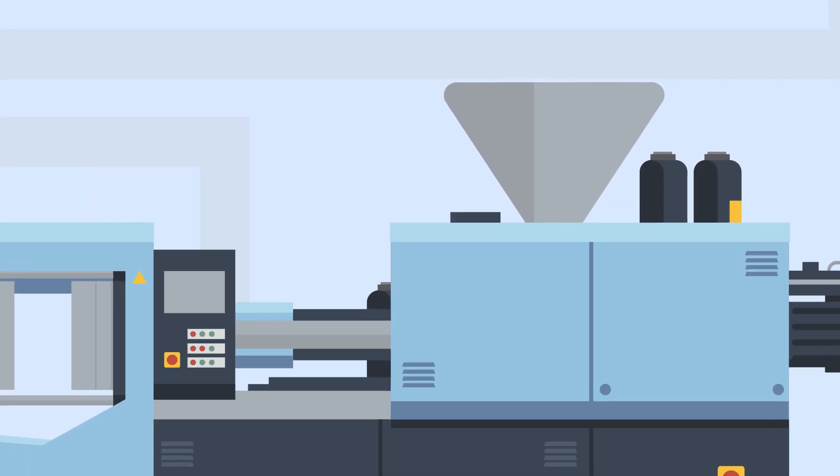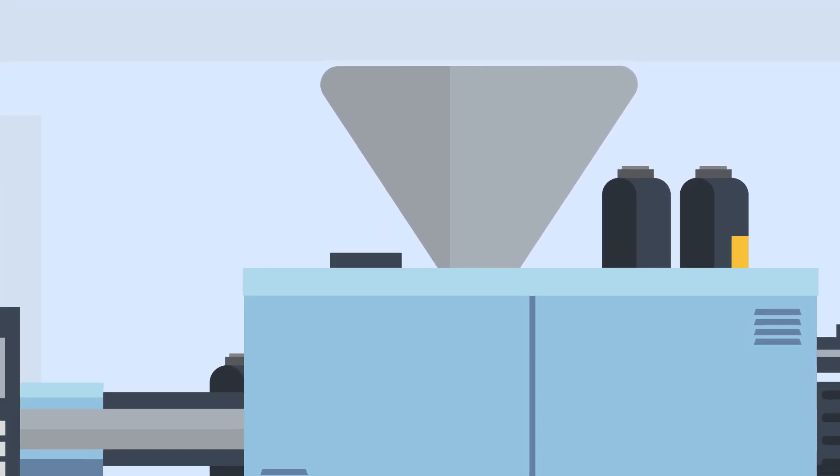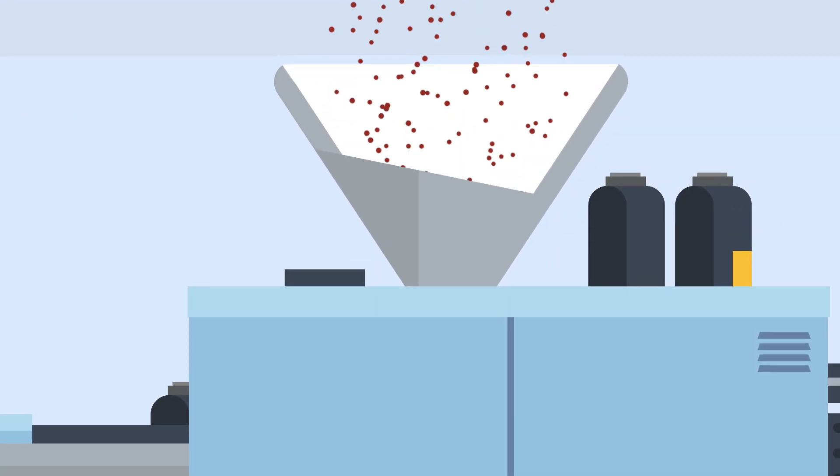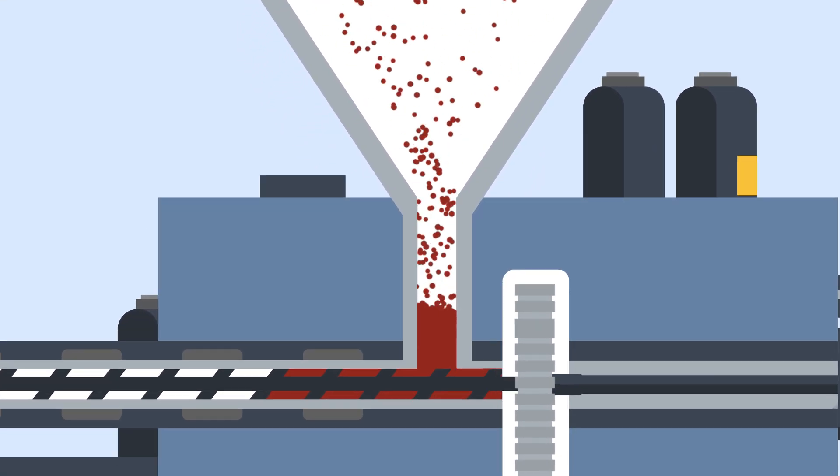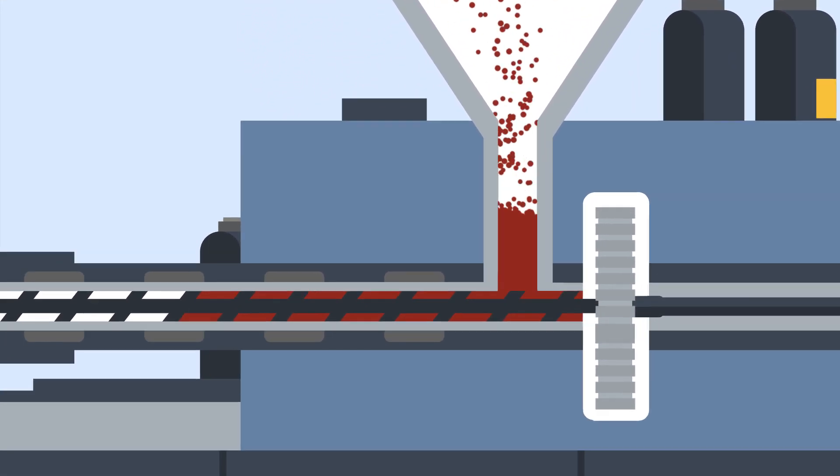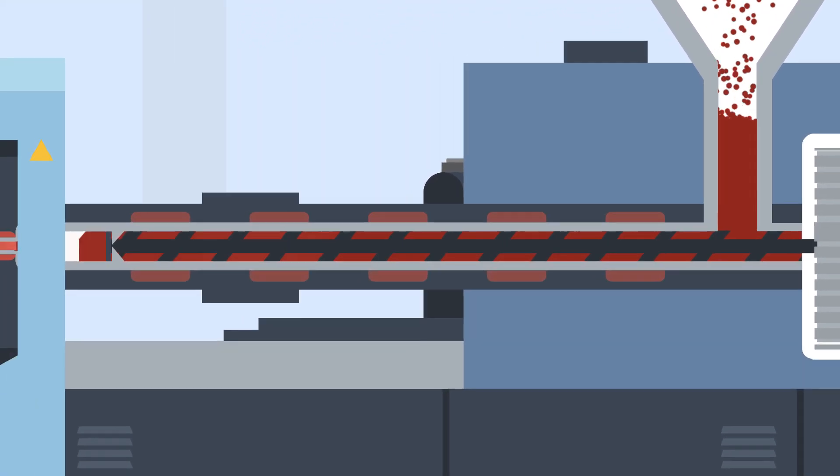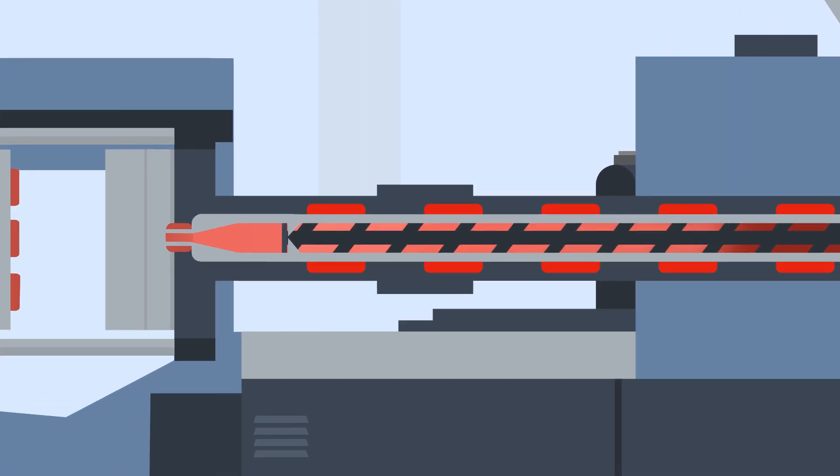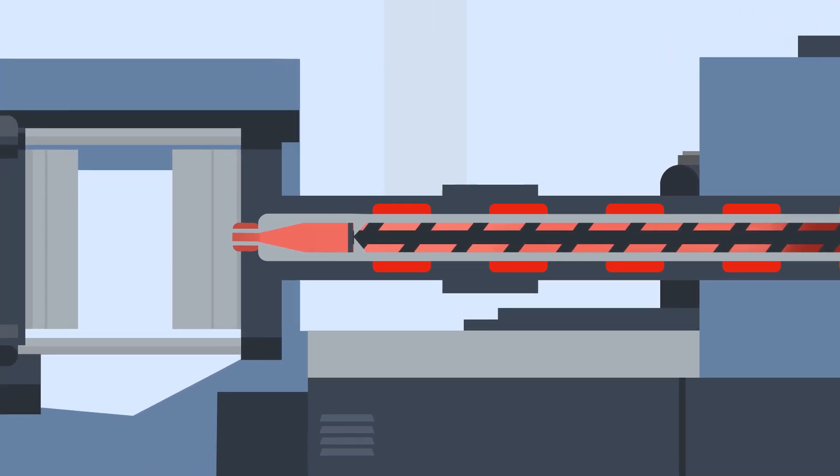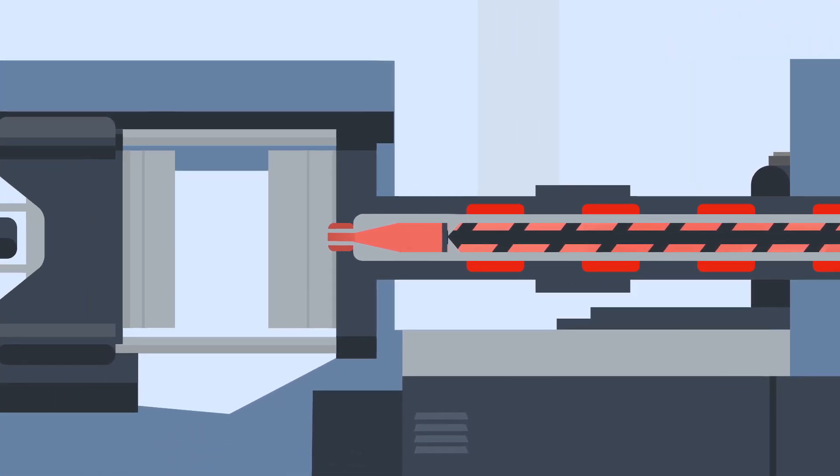First, raw plastic pellets are poured into the hopper at the top of the machine. This can be one type or a combination of different plastics. The pellets are then heated within a temperature-controlled cylinder, called the machine barrel, until it is molten.